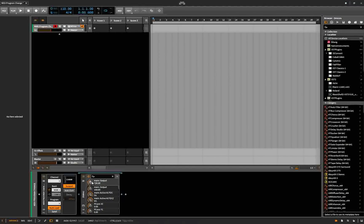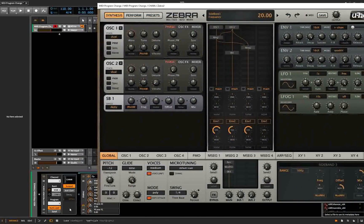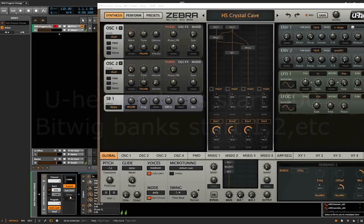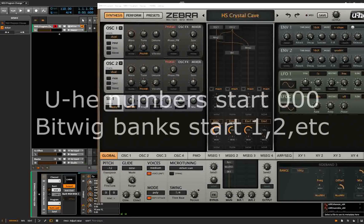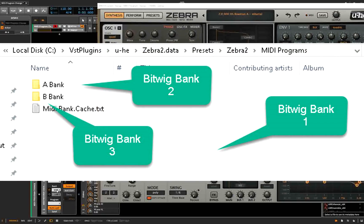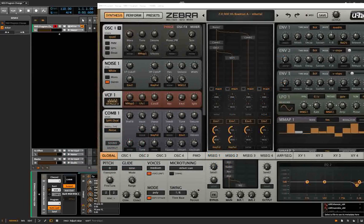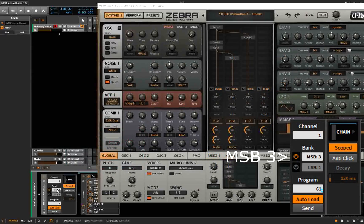Inside the chain we can see Zebra. Now, because the numbering system is off by one — this starts at zero — we're actually going to start at one, two, three, because we want bank B.